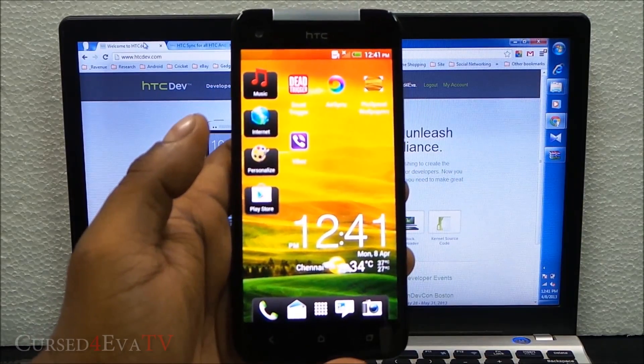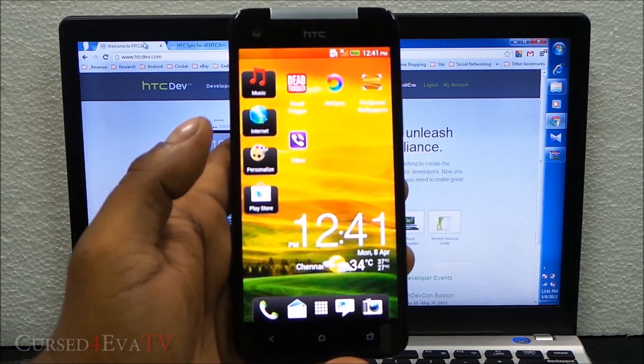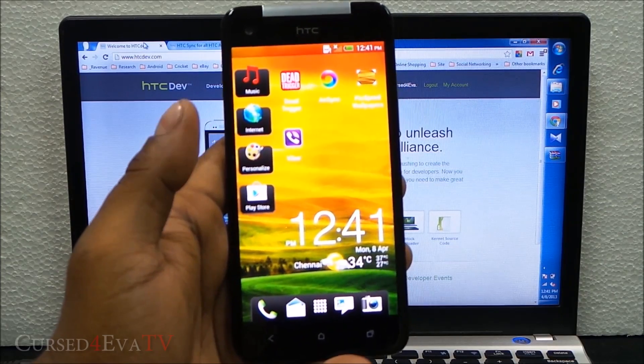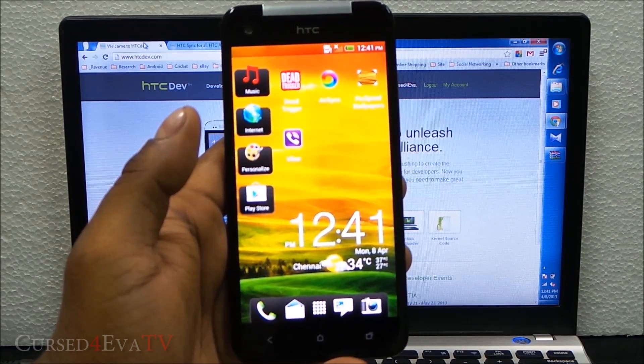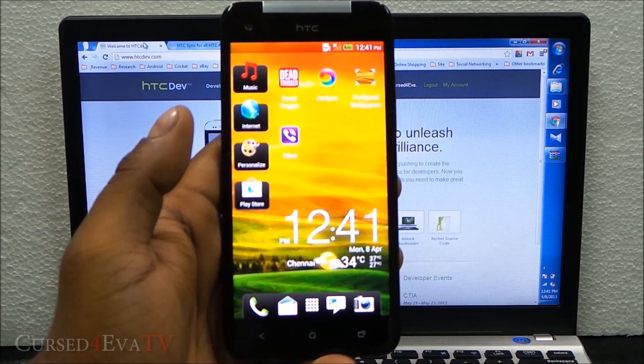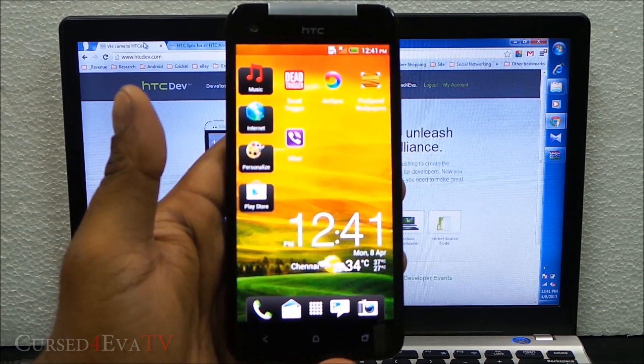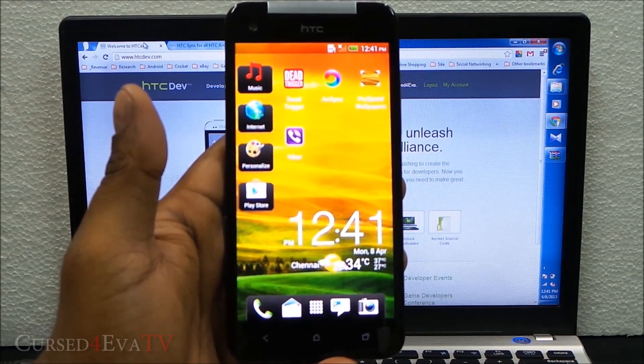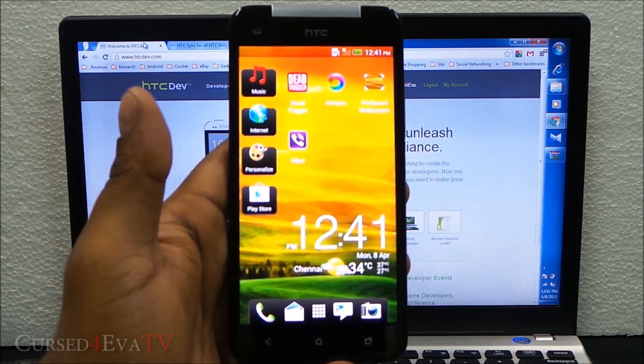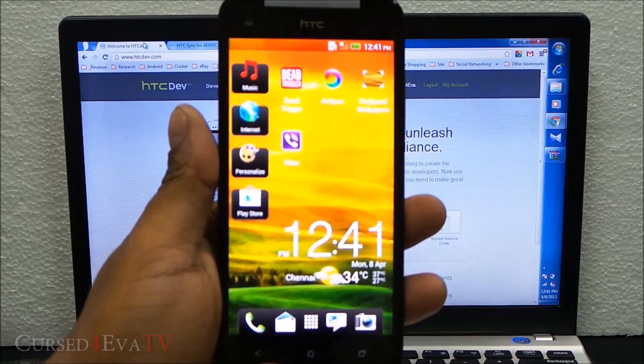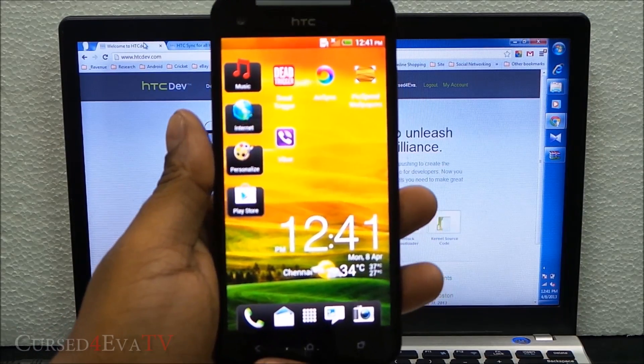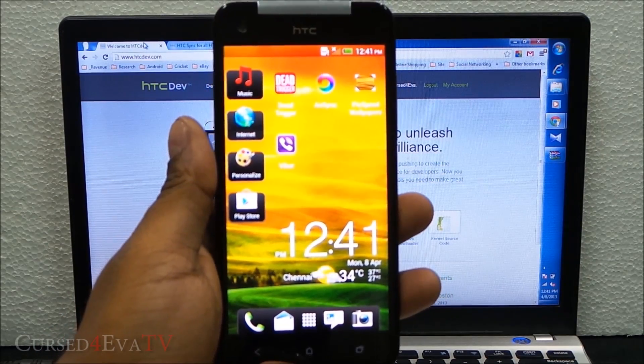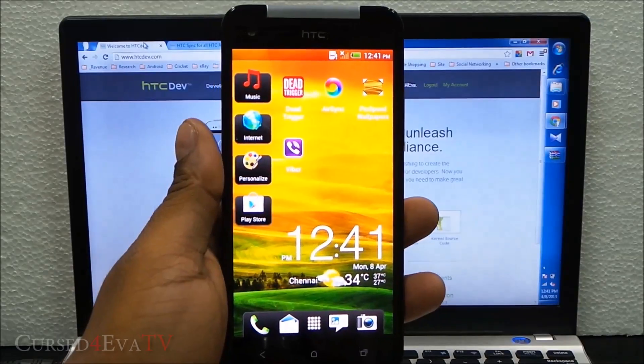Hey guys, Ash here from CursedEva.com. In this video I'm going to be showing you how to root the HTC Butterfly X920D. The 920D is the international variant, the one without NFC and 4G LTE but with a micro SD card slot. There are two parts to this video.